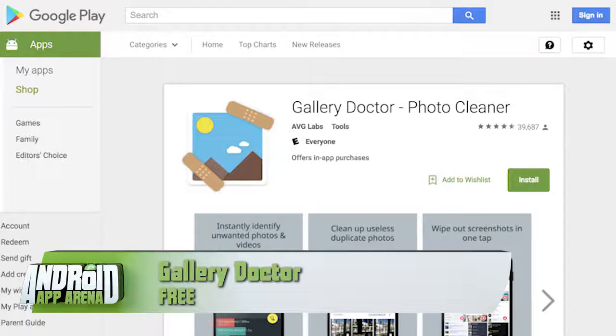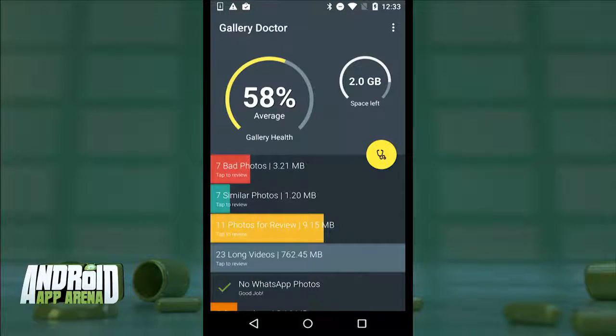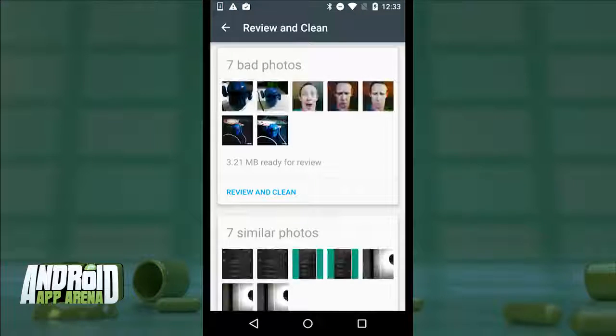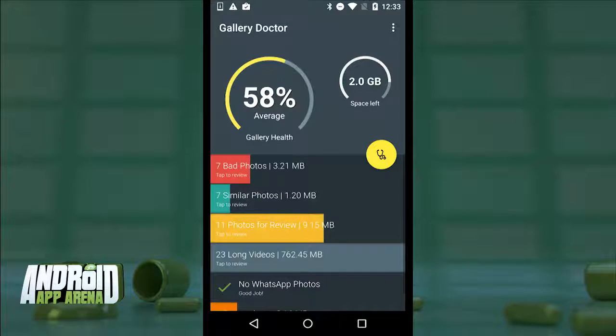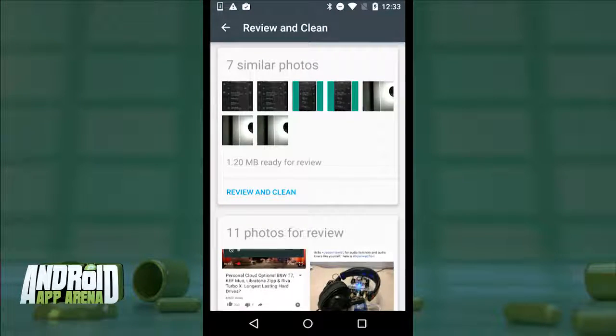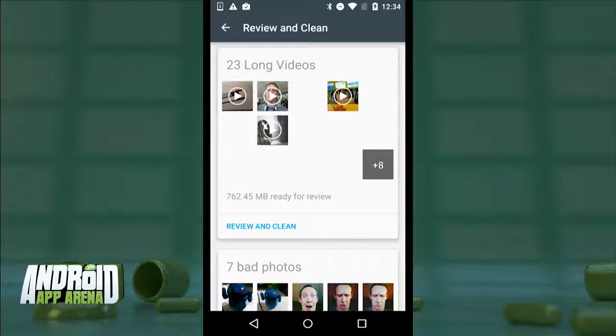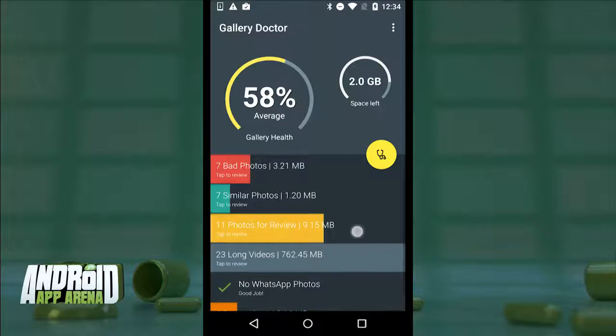I take a lot of photos — probably the majority of the space eating up my phone is photos and videos that I've recorded and not managed after the fact. If I've backed up those photos, I don't necessarily need them on my device anymore. Or maybe some of the photos just aren't very good. That's when I check in with Gallery Doctor — an app that will help you analyze the photos on your device to see what should stay and what can go. The main screen shows a gallery health reading up top along with total space available. Categories include bad photos that are too blurry, too dark, or poor quality, similar photos which represent duplicates, long videos, and screenshots.